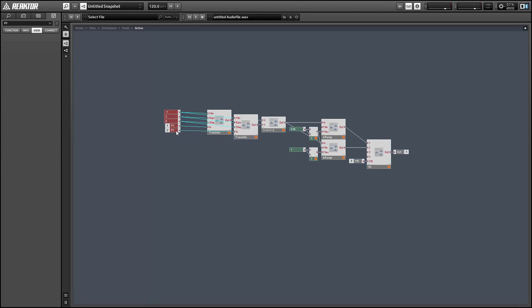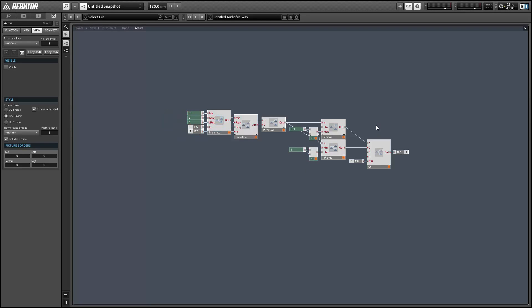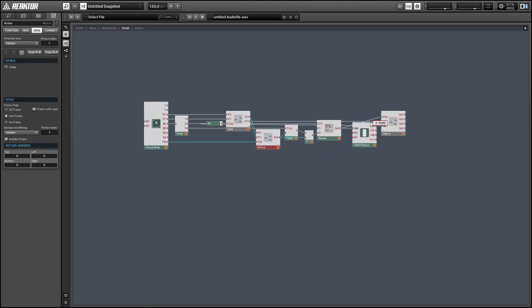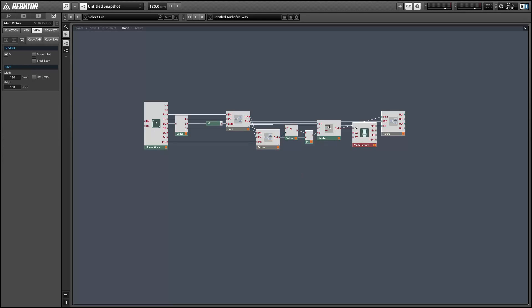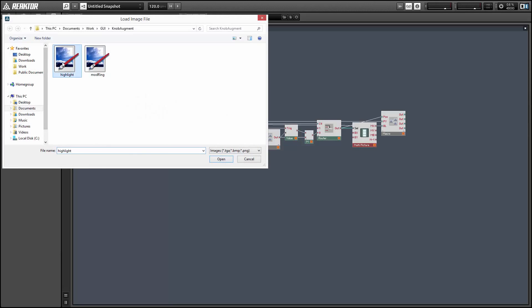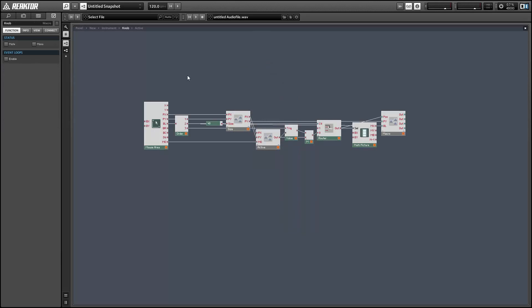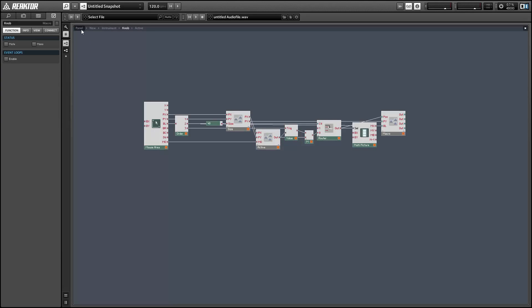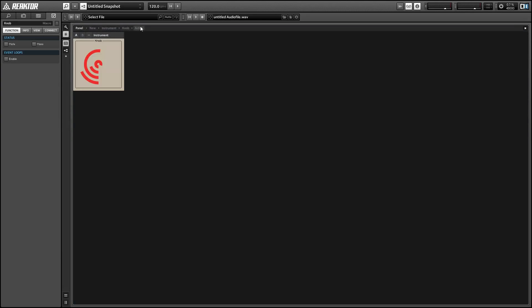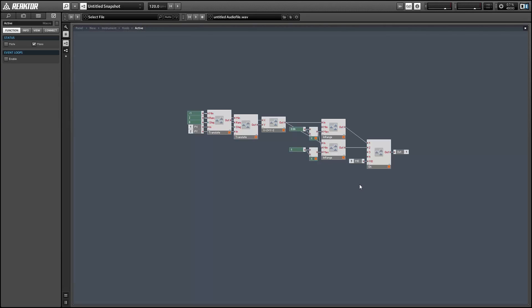And next up I'll change the highlight multi-picture which is a custom image that I made with Knob Man. So it's basically three images: one with no highlight, one with the knob highlighted, and one with the modulation ring highlighted. This will just let you know when you're hovering over the knob with your mouse which element is active if you click with the mouse.